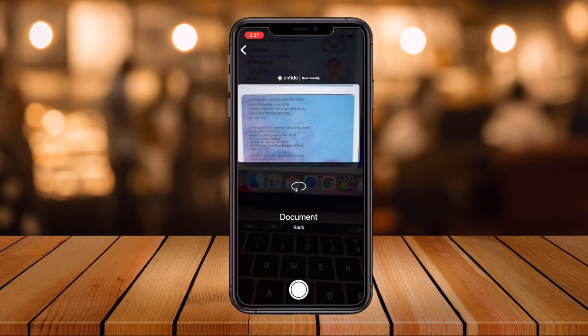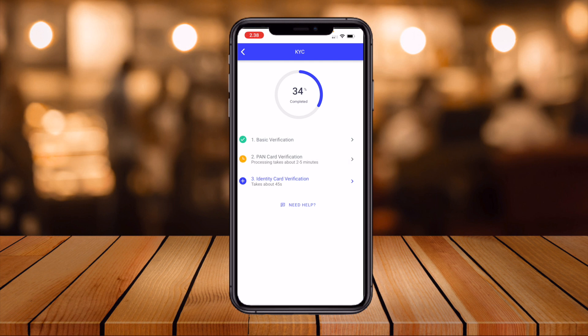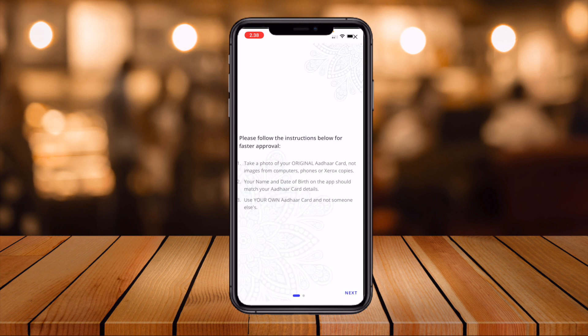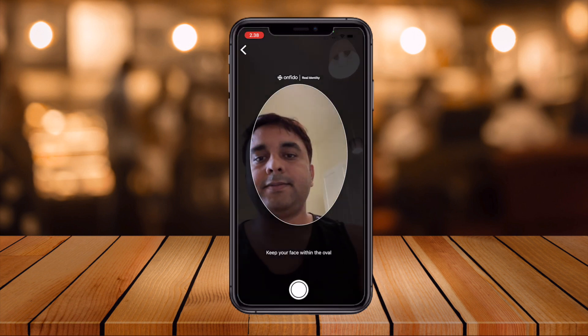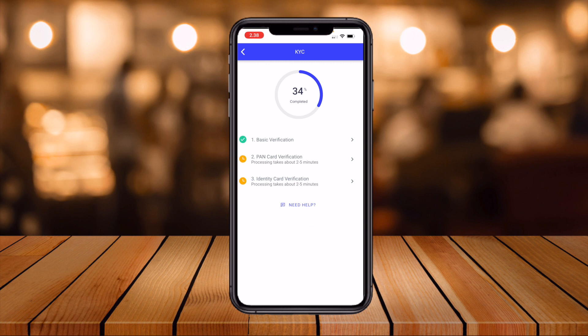Processing takes one to two minutes depending on whether your PAN card image is clear and your address and name are readable. If you don't have a PAN card, you can use another ID such as a passport or other government ID. After uploading the alternate ID, a selfie upload is also required. Each step takes approximately two to five minutes to process.